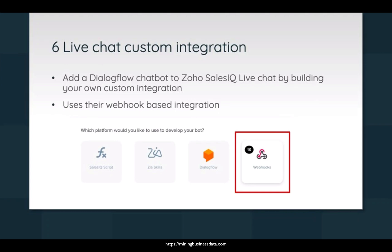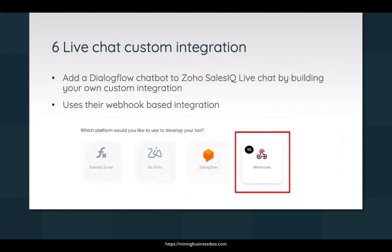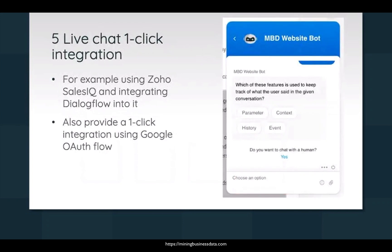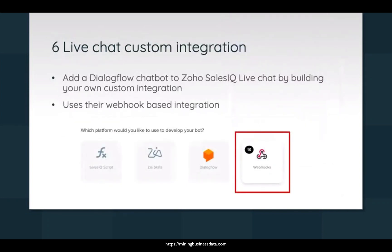Okay, so the... sorry, I skipped a slide. The next option is to use a live chat custom integration, and the live chat custom integration is basically they give you a way to integrate your Sales IQ live chat with your Dialogflow bot, except that you use their webhook-based integration. And what has changed from the previous step, like for the fifth option and the sixth option, is that in this case you are responsible for writing the code which connects your live chat widget with your Dialogflow agent.